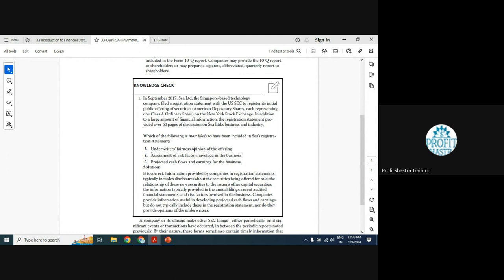Option B — assessment of risk factors, showing how an investor could lose money if they buy shares — is very much needed and should be part of the registration statement. If share prices go down after investment, the company can point to the disclosed risks. So B is the correct answer.